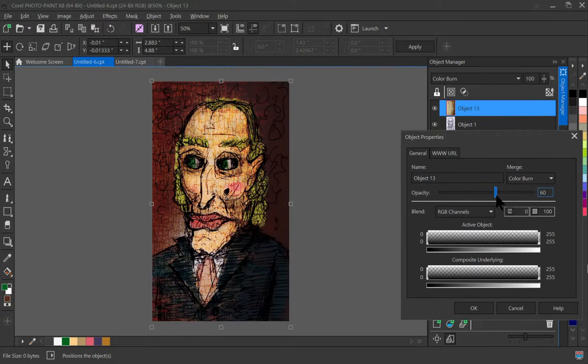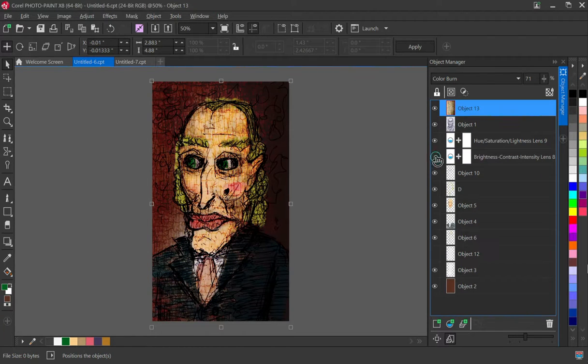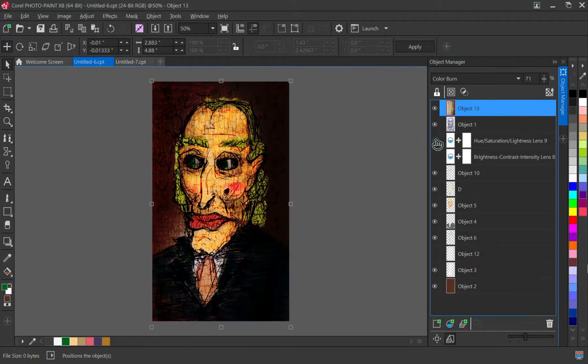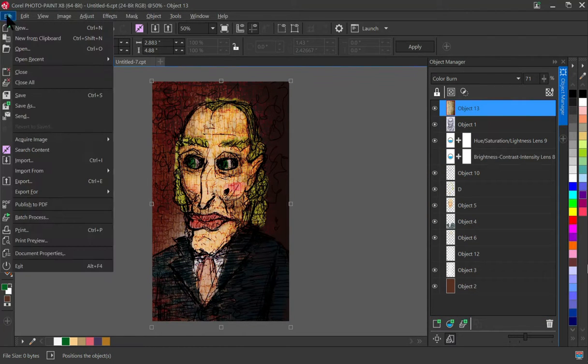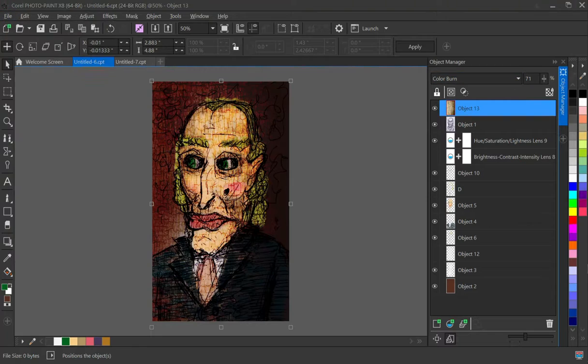Well it doesn't look amazing but I was worried that it was going to look even worse than this. So I guess it's pretty good.